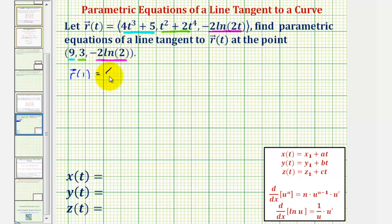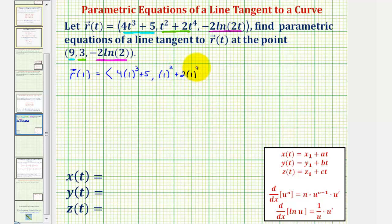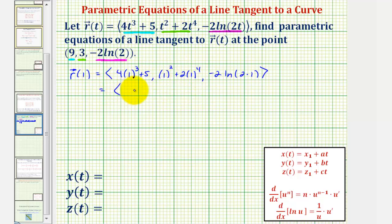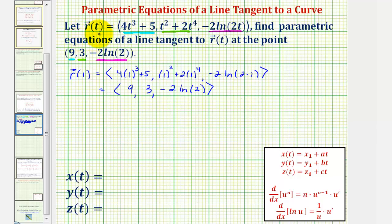Let's perform the substitution and find r of one. The x component is four times one to the third plus five, the y component is one squared plus two times one to the fourth, and the z component is negative two natural log of two times one. Notice how this vector does have the terminal point at the point of tangency: nine, three, negative two natural log two. Once we find r prime of t, we'll evaluate r prime of one to find the tangent vector.